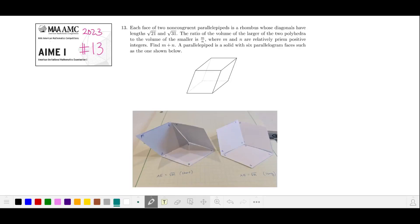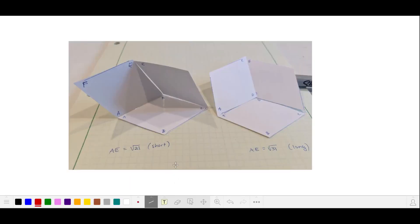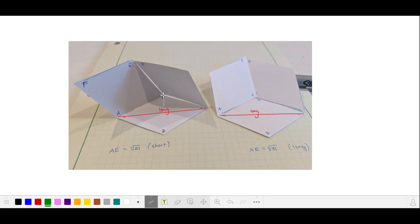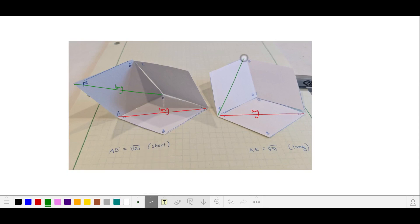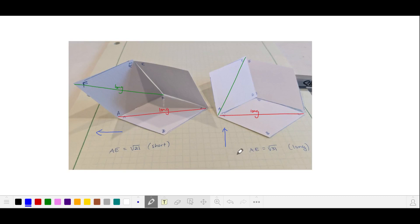These two models represent the two parallel pipettes. The bases of these two shapes are oriented in the same way, so that AC in both rhombi are the long diagonals. In the shape on the left, DF is the long diagonal, and in the shape on the right, AE is the long diagonal. The parallel pipette on the left leans to the left in the direction of this long diagonal. The parallel pipette on the right leans back into the plane of the image, also in the direction of this long diagonal. We are asked to compare the volumes of these two shapes.